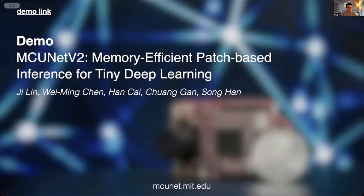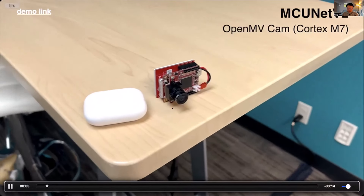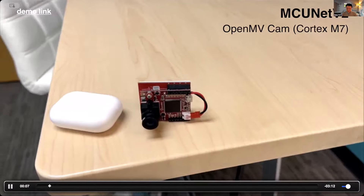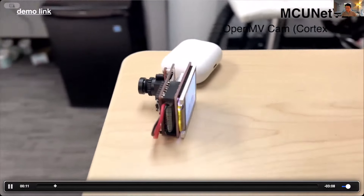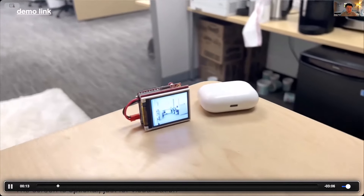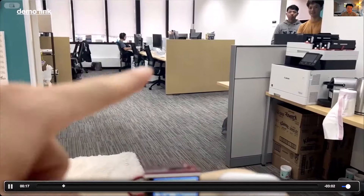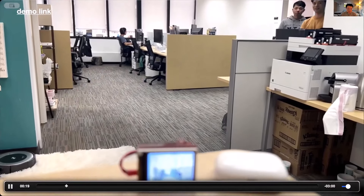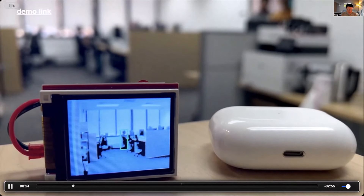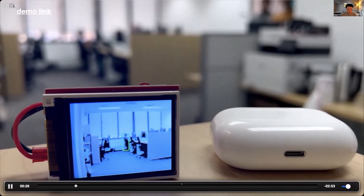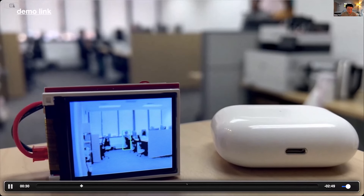Here is a demo of patch-based inference. This is MCUNet V2 running on an OpenMV Cam with a Cortex-M7 microcontroller. The device is very small, even smaller than a credit card. This demo runs person detection — for example, there is a person sitting away from the device, while our model can detect the person. This is very difficult for tiny deep learning on microcontrollers due to the limited memory size, but our method can address the problem.